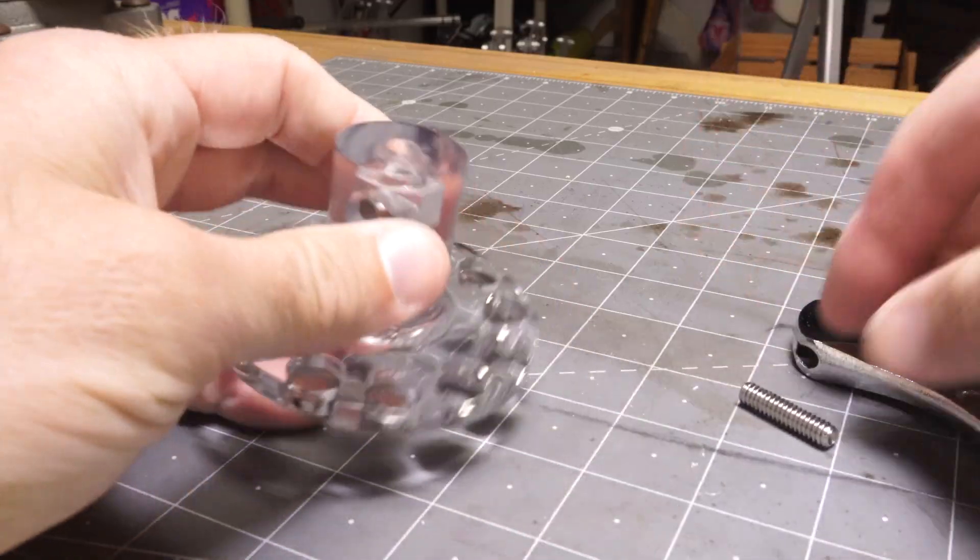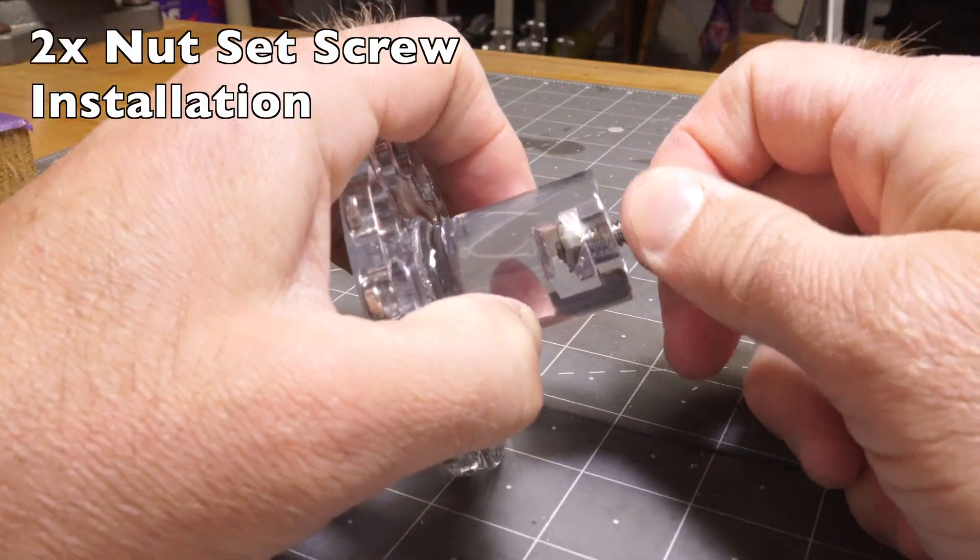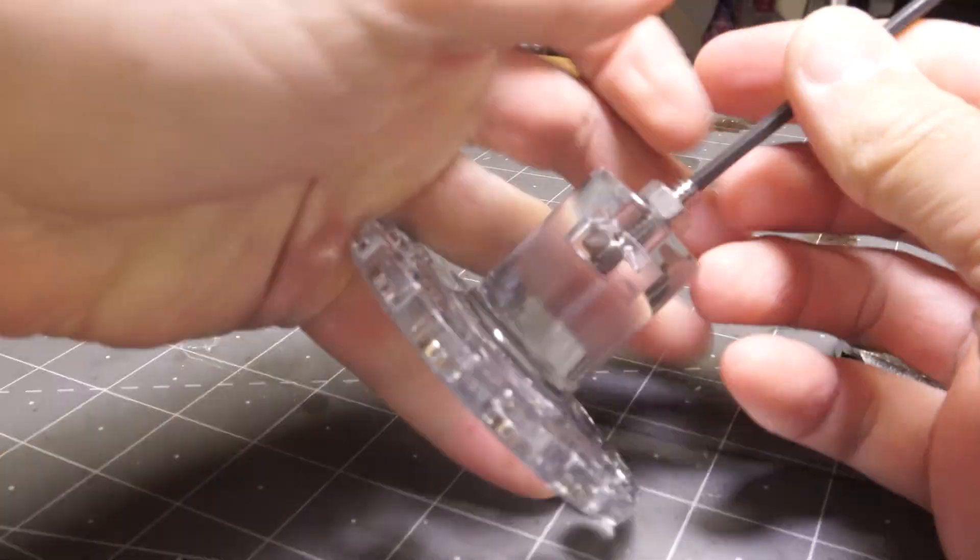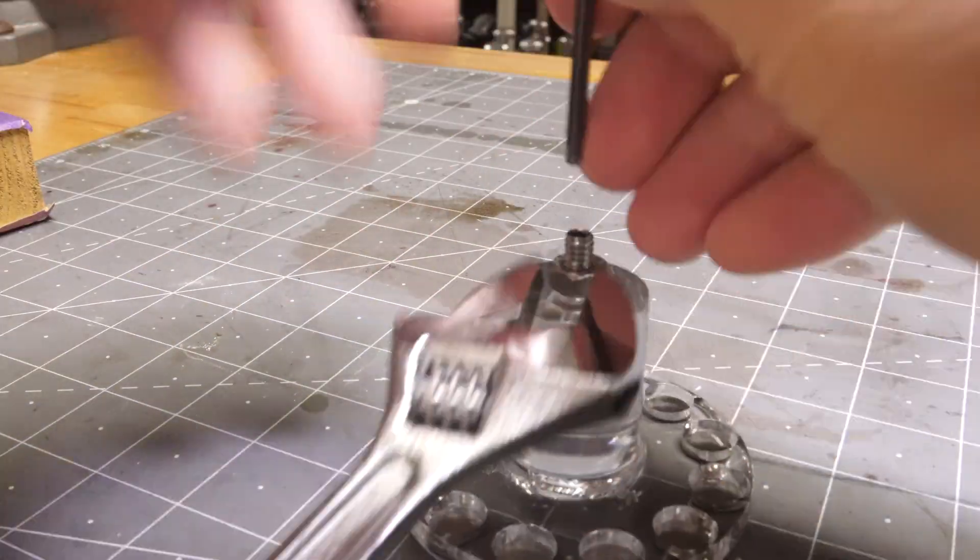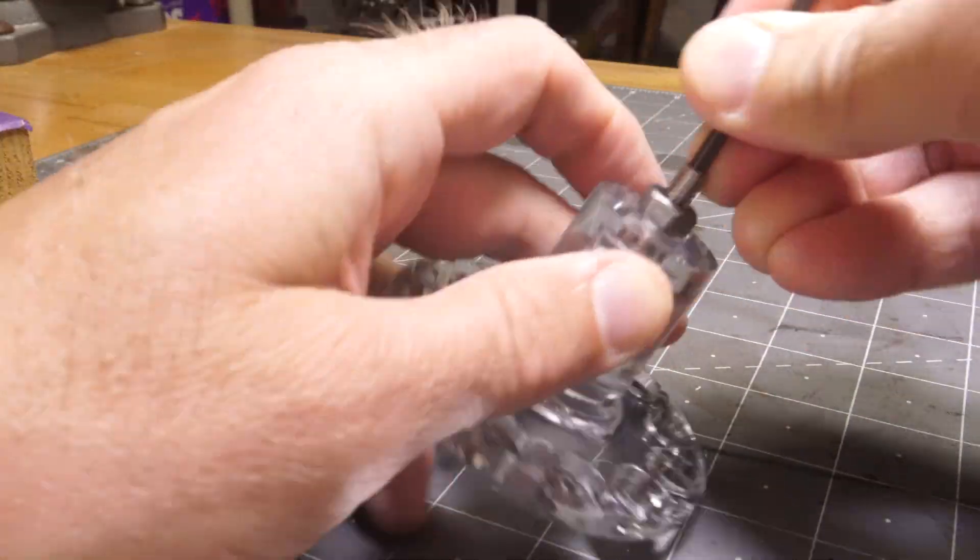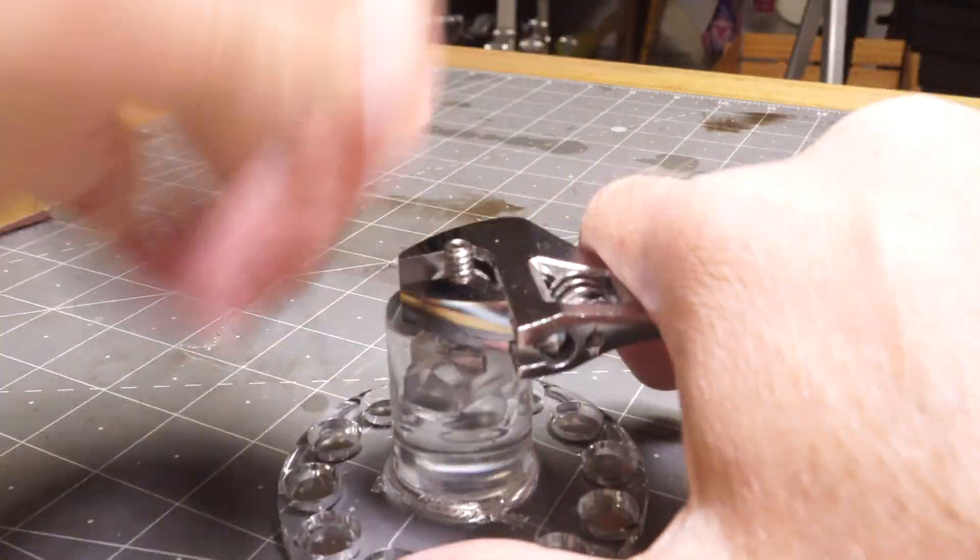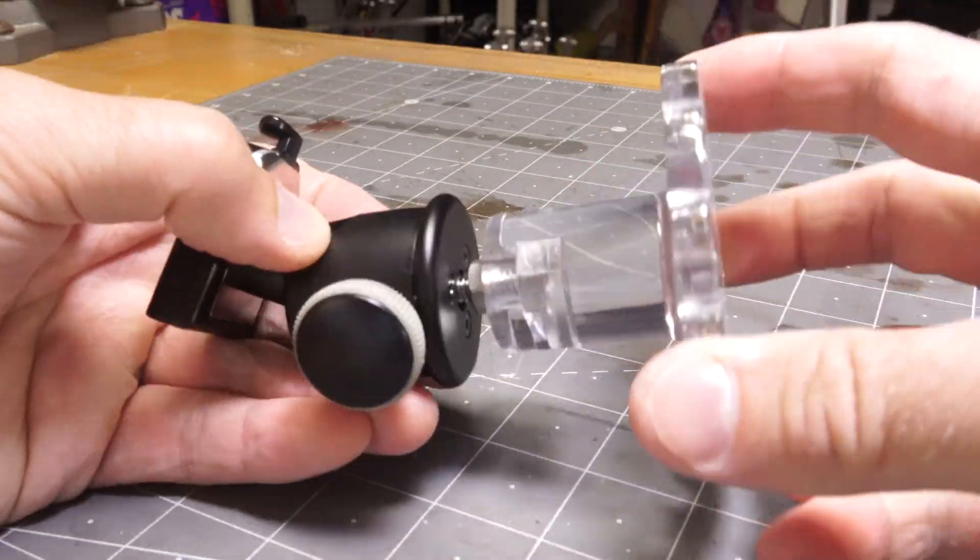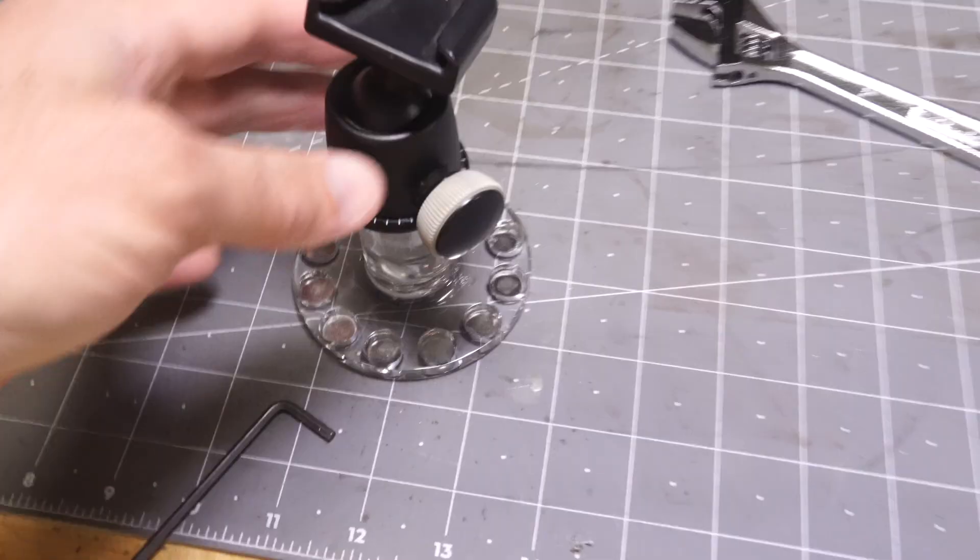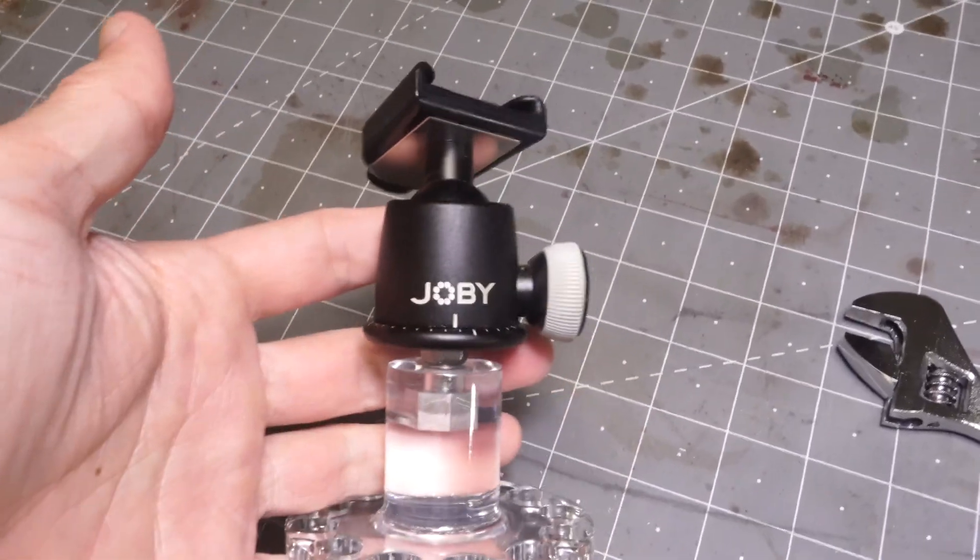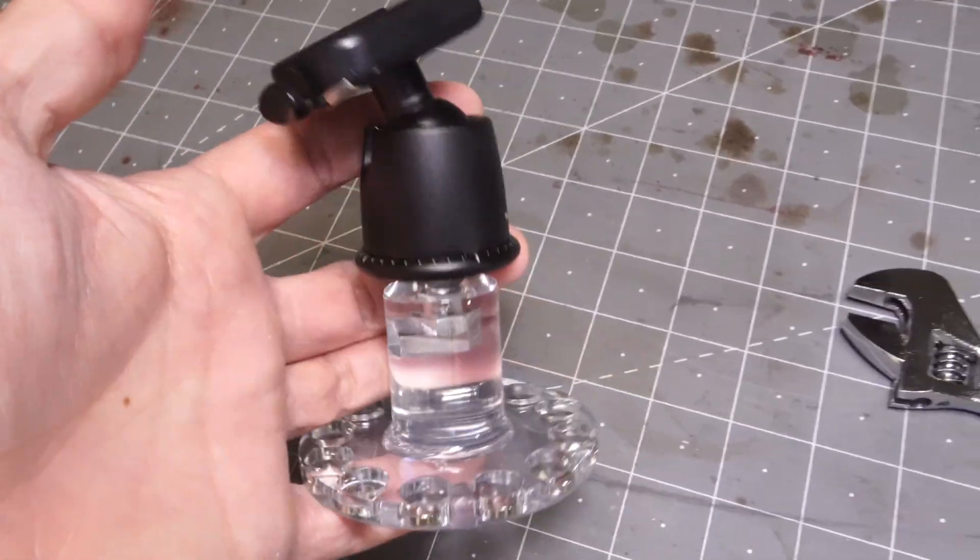Alternatively, you could screw this down. There you go, a nice solid mount, just a ball head, not an extension arm.